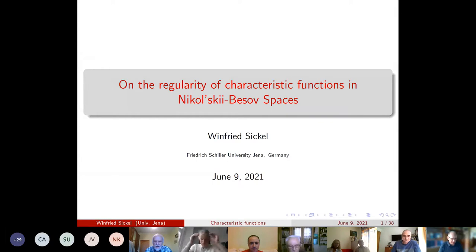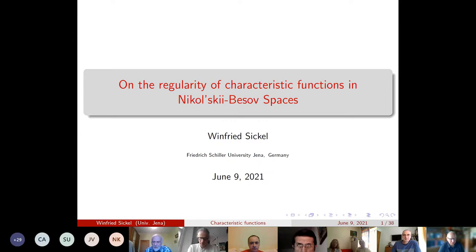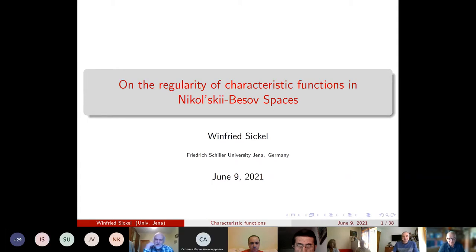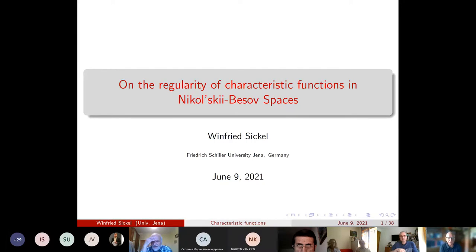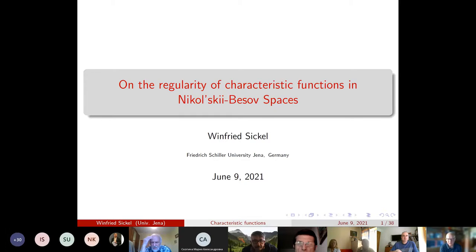Thank you very much. First of all, let me thank the organizers of this seminar for inviting me and giving me the opportunity to speak about a topic which I like. I came to this topic by at least two different ways.